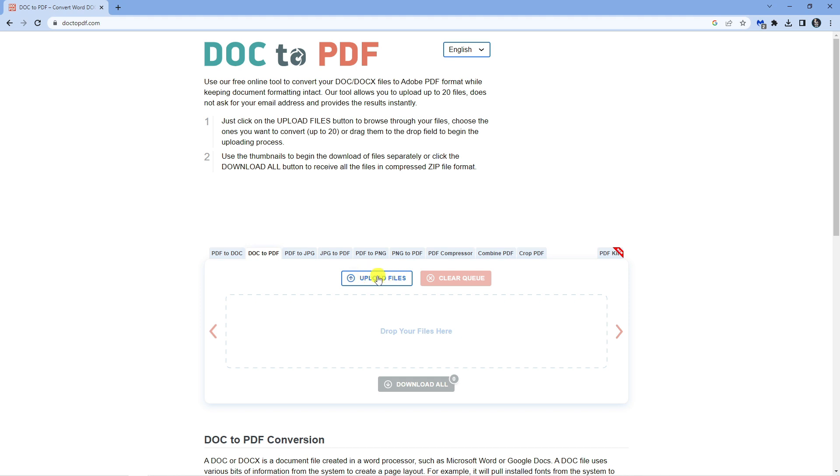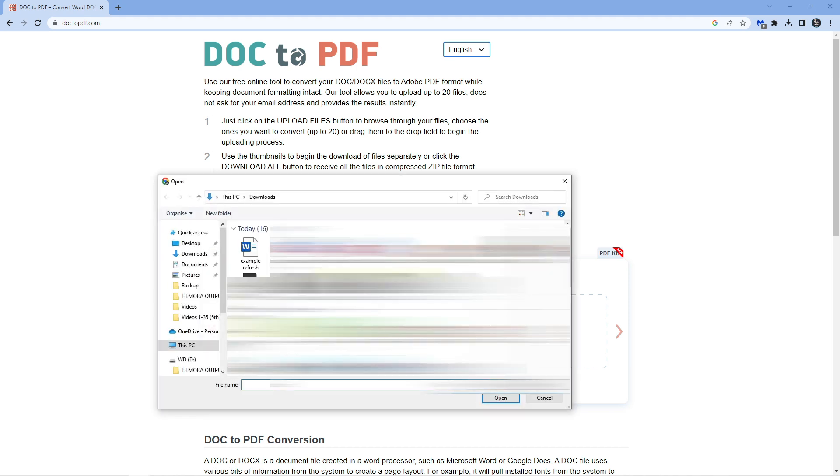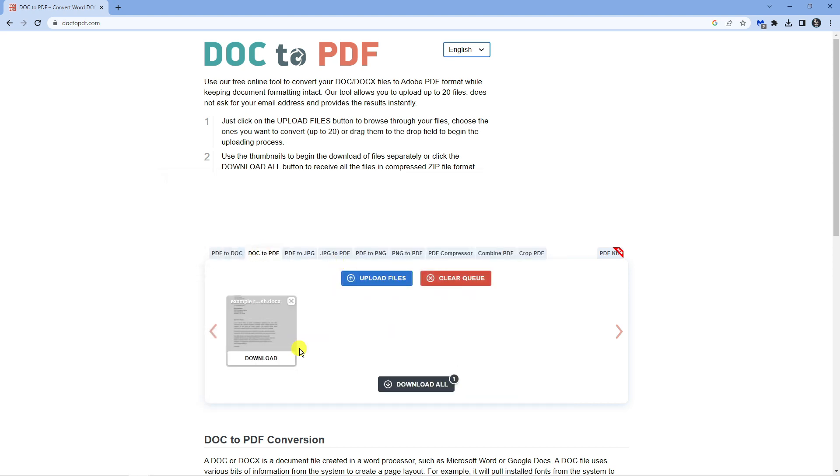What you would do is click the blue upload files button, go ahead and select the one you've changed which is this one here, and you'll see that's converted and downloaded.